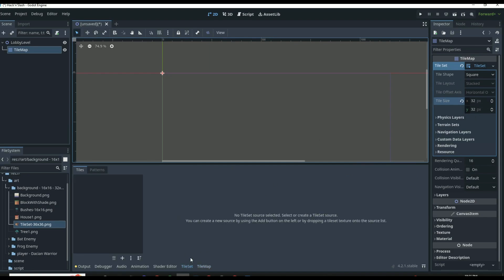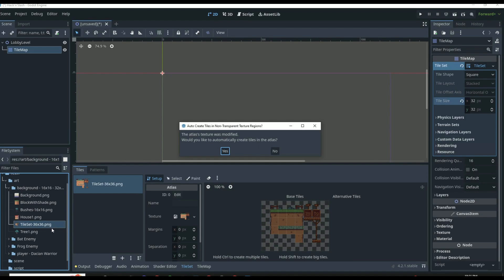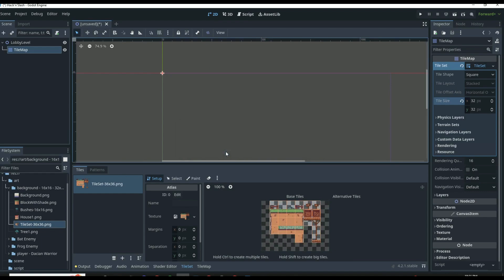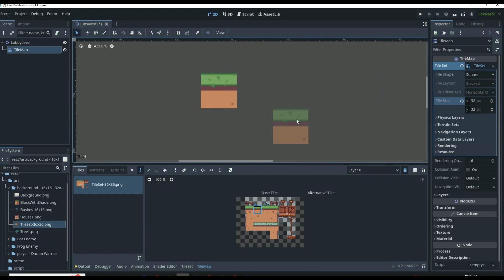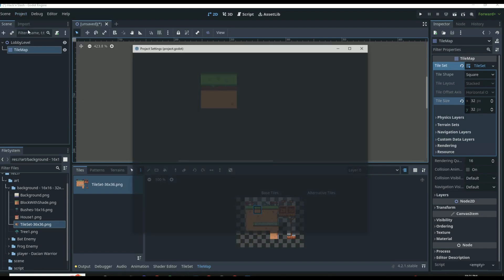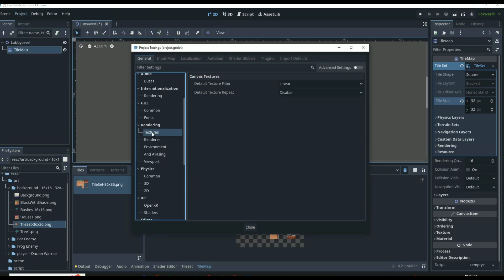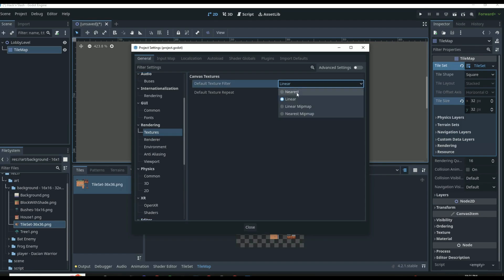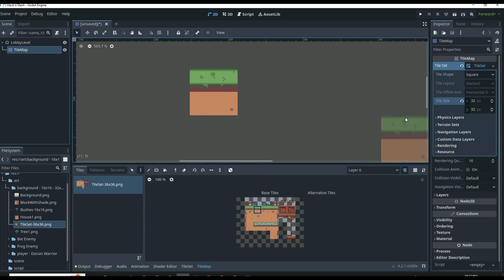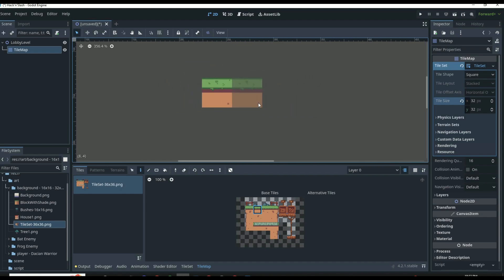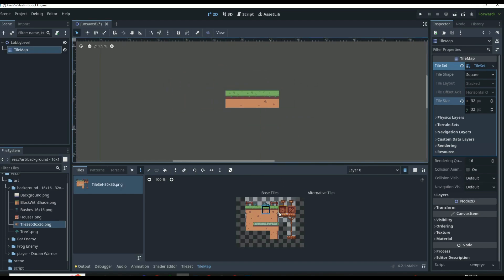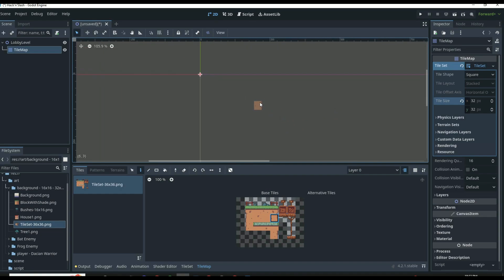The tile size is going to be 32 by 32 because that is what our sprite sheet is. Then coming down to the bottom, we click on Tile Set, drag in our tile set 36 by 36 PNG from the background folder, click Yes, and it's going to automatically create all the tiles. In the tile map tab at the bottom, we can click on these tiles and draw them. If we zoom in very close they'll be a little blurry, so we need to go to Project Settings and change the texture from Linear to Nearest. That automatically adjusts the texture to sharp pixel art. Then we can drag and drop to draw out a little island however we want.